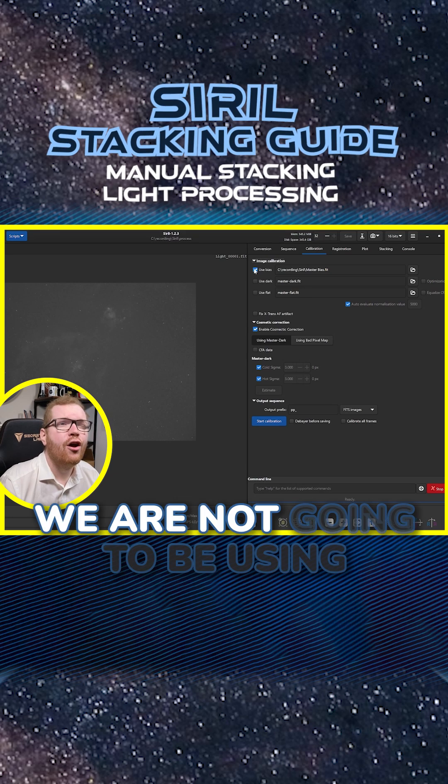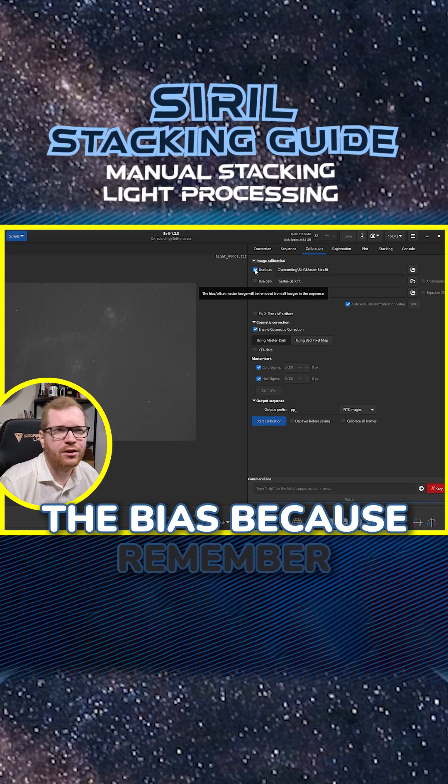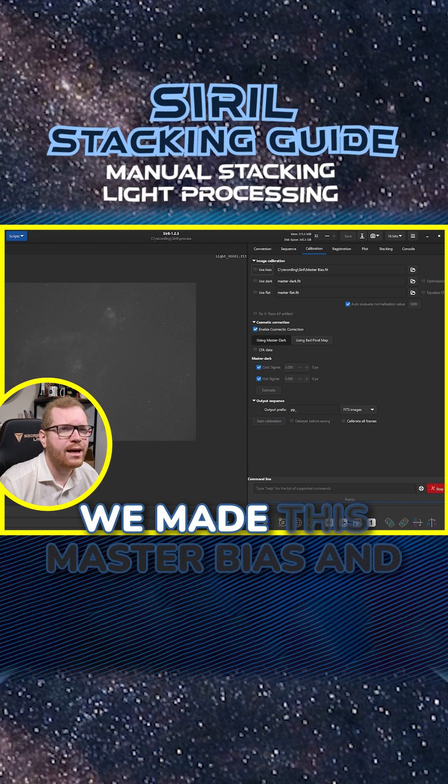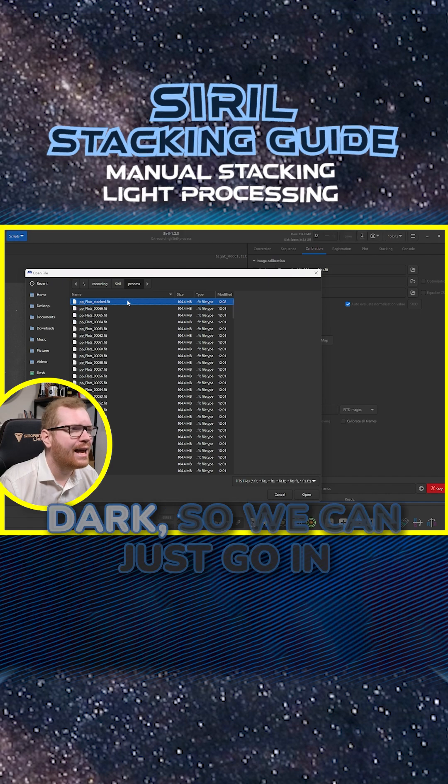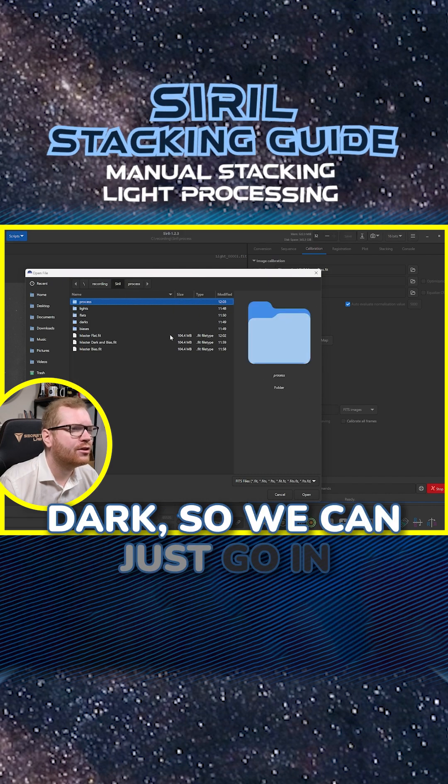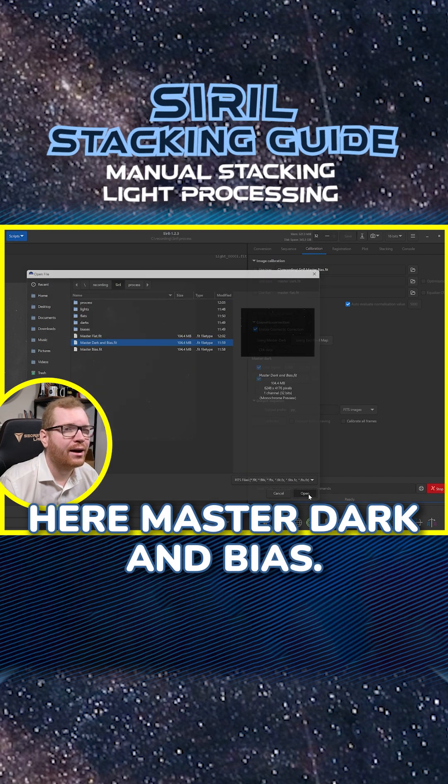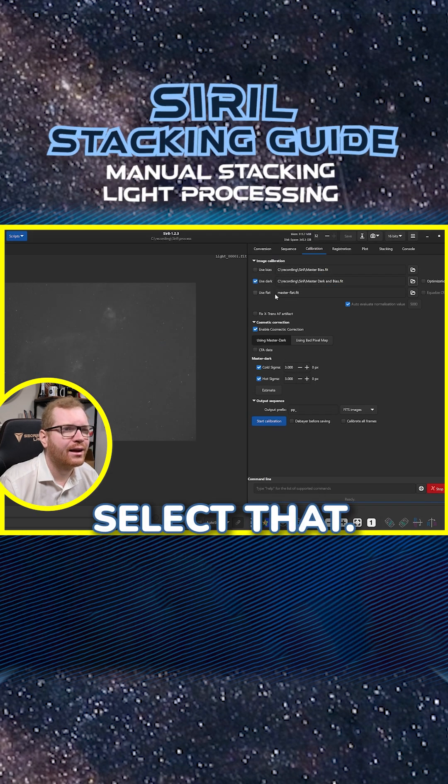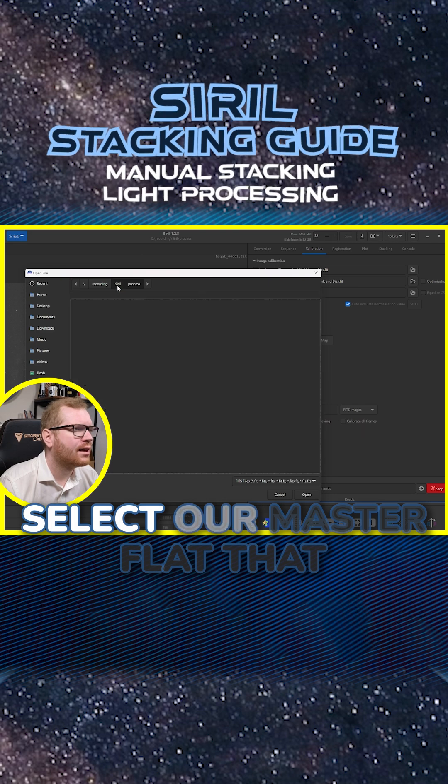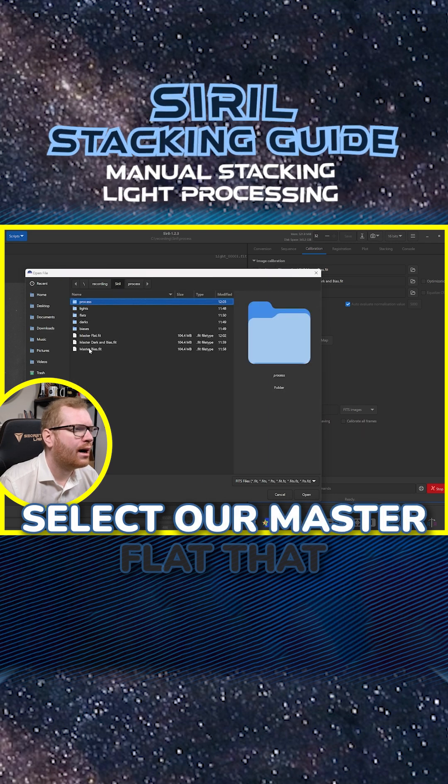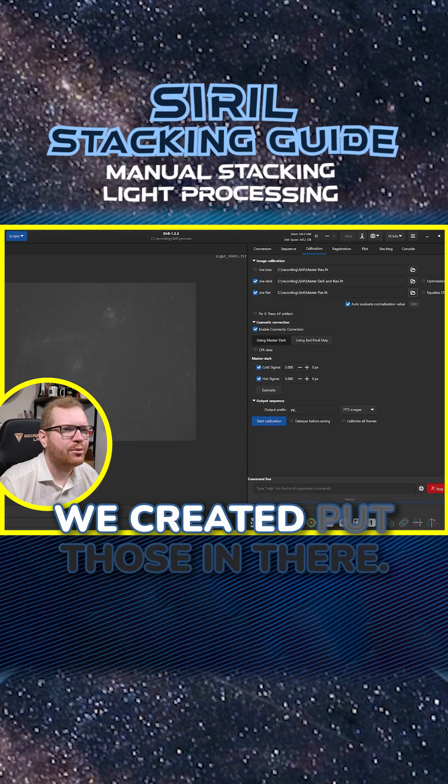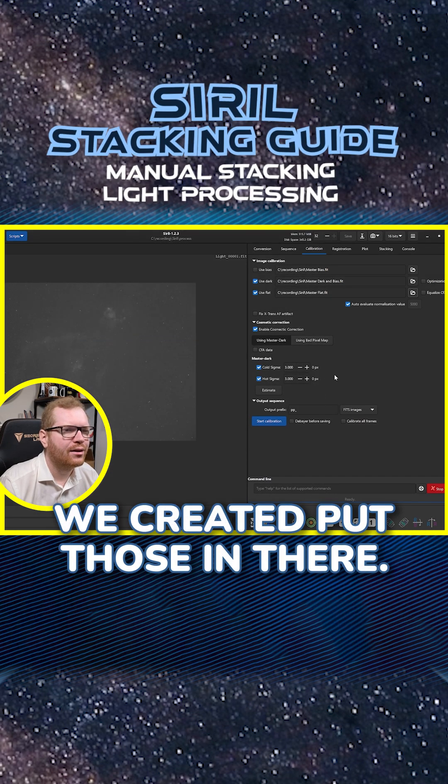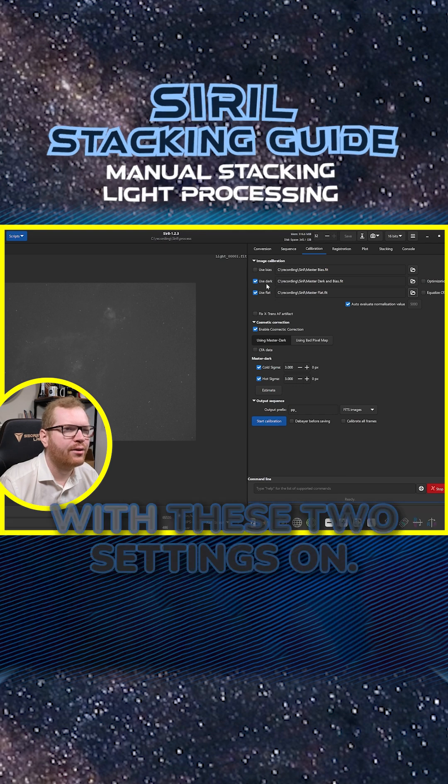Here in the calibration we are not going to be using the bias because remember we made this master bias and dark. So we can just go in here, master dark and bias, select that, and we're also going to select our master flat that we created.